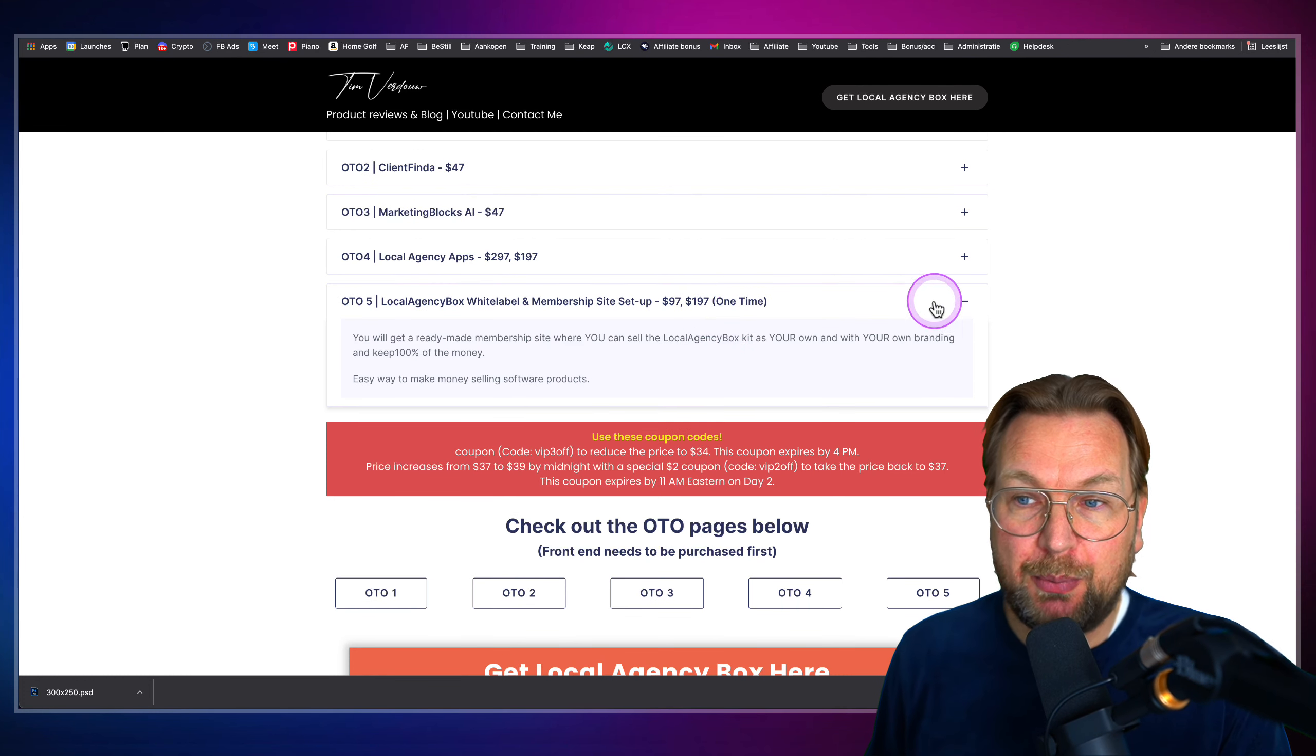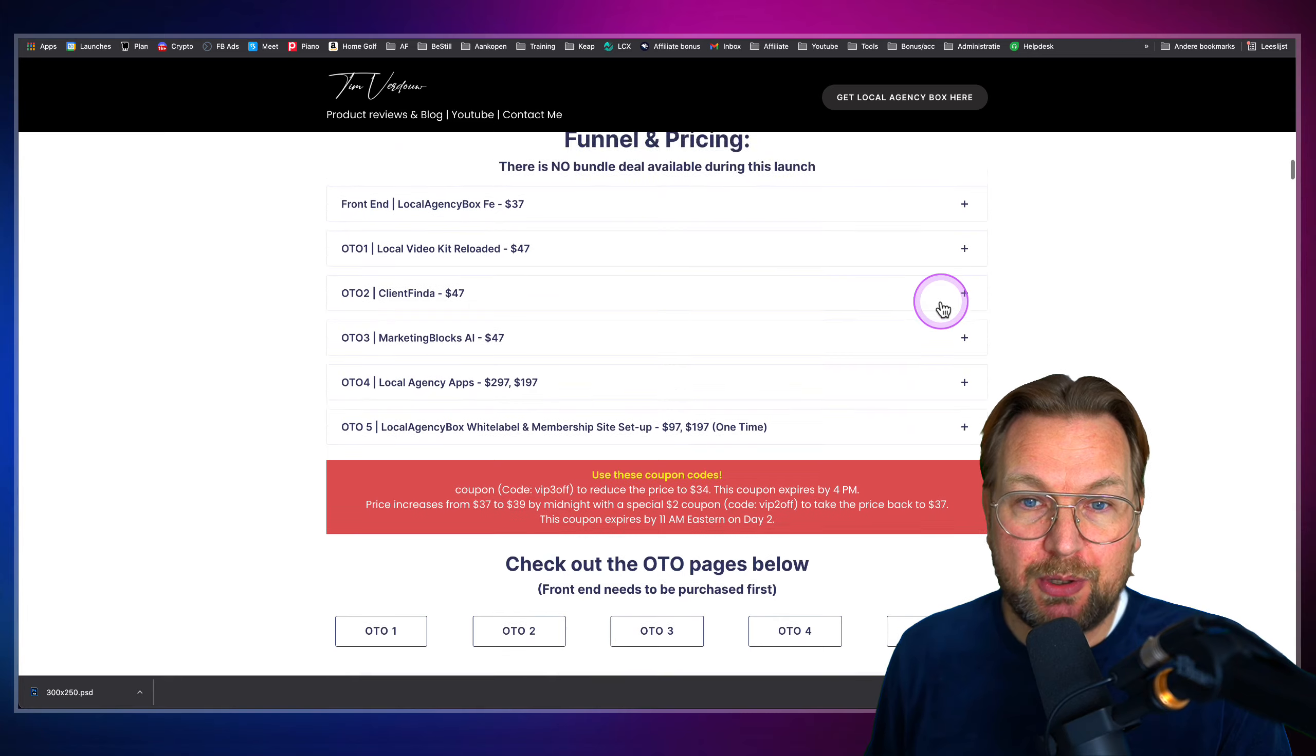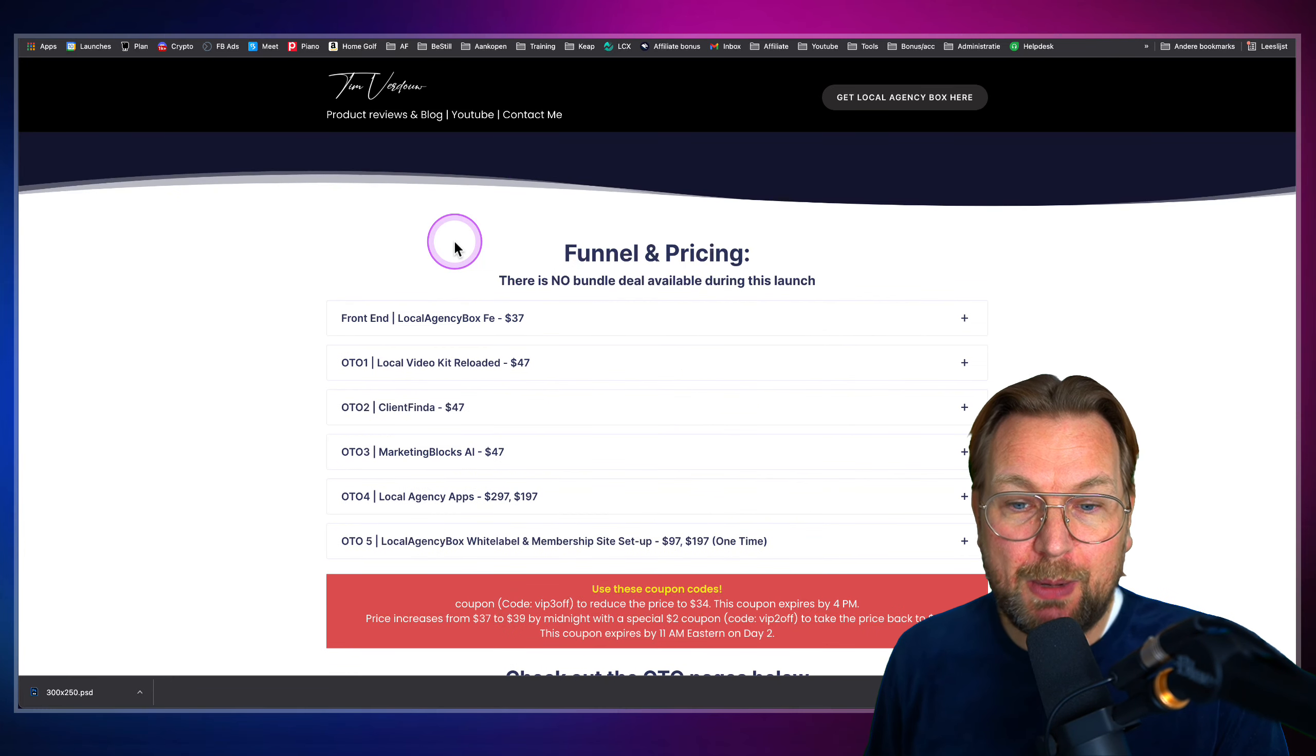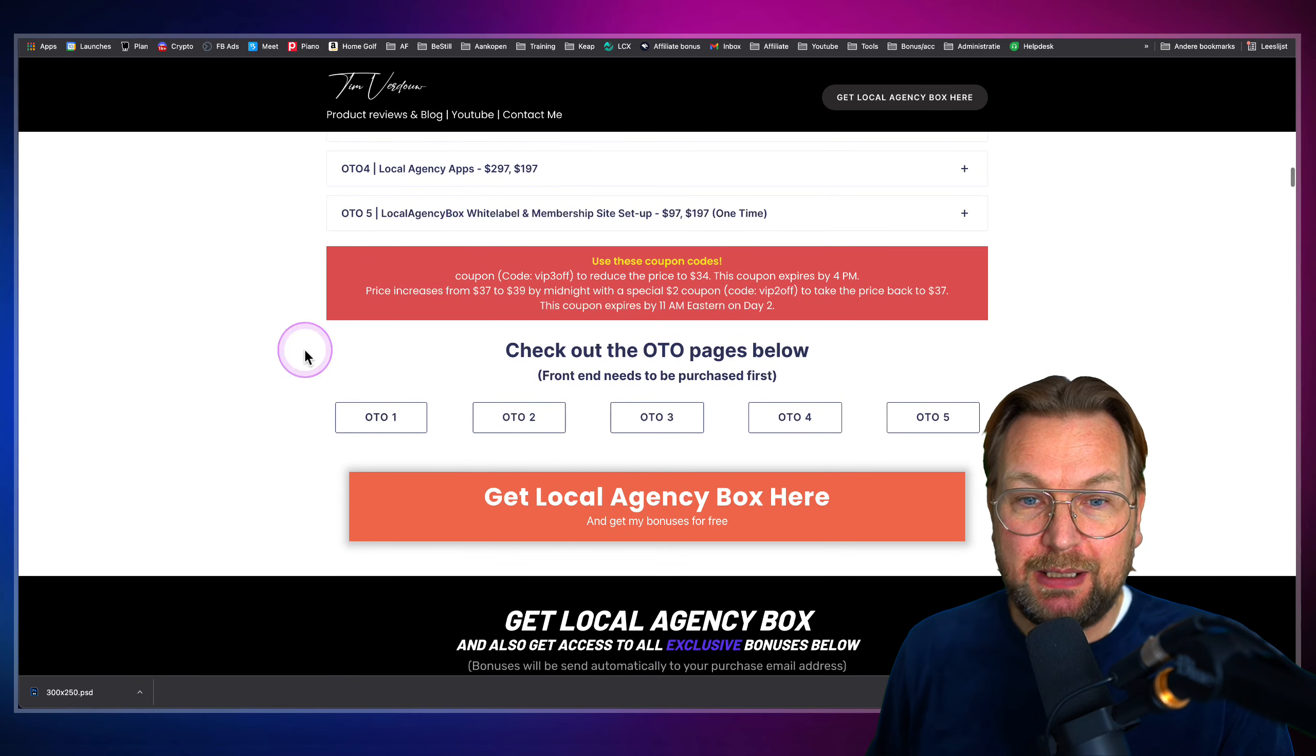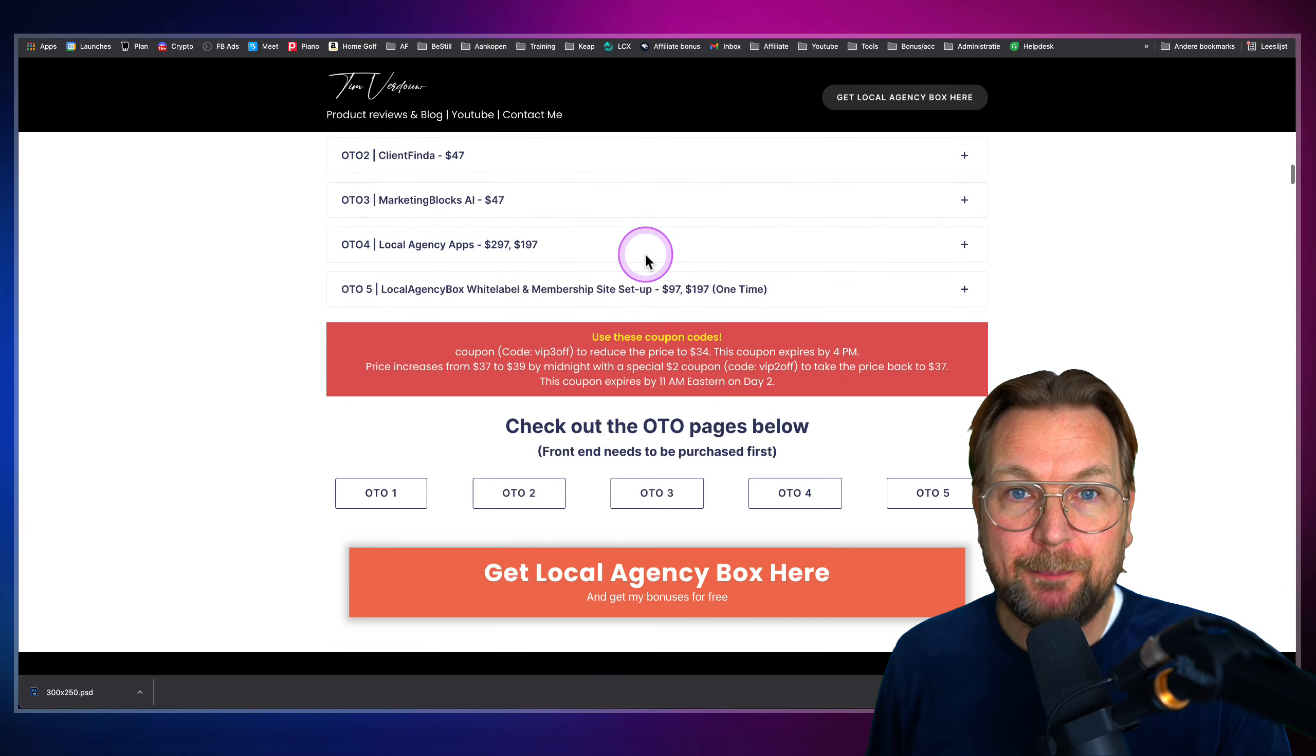So that's also a possibility with this product. And again, you can check everything out on my website, including the upsell pages here.